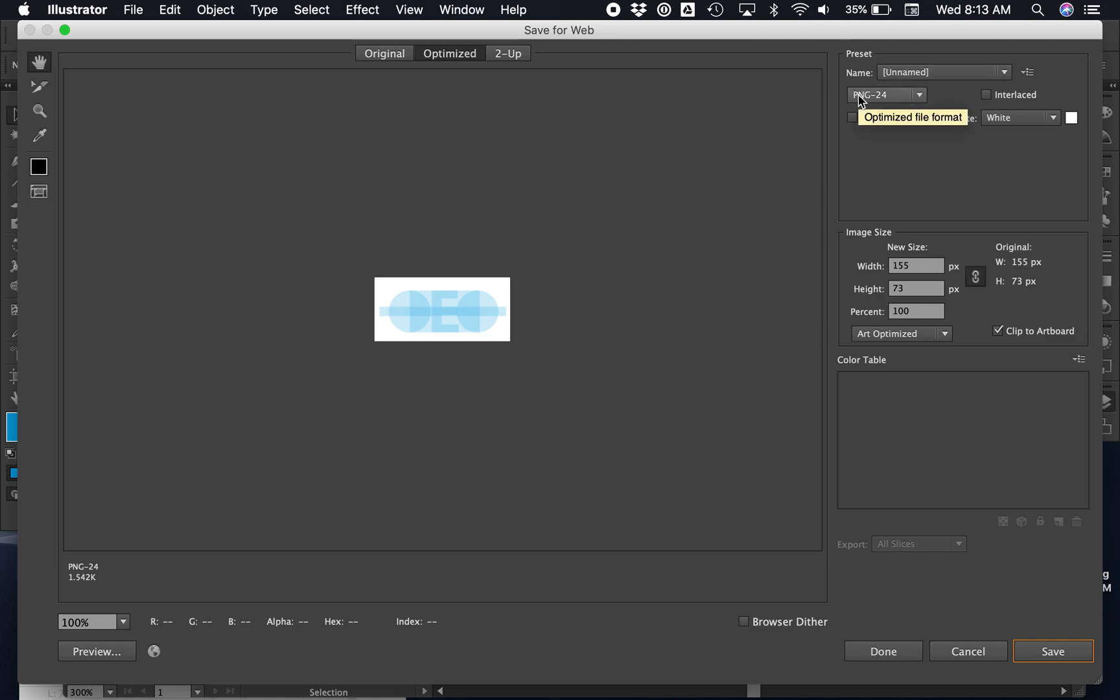We're gonna make sure it says PNG-24. PNG stands for Portable Network Graphics, and the reason you use a PNG file is because you can save your work and it will automatically be able to open on any computer, any phone, or any tablet directly through the web browser. You don't need any special software.